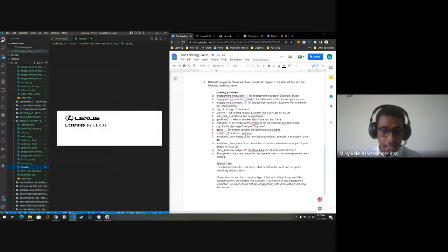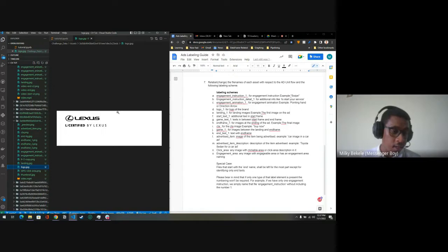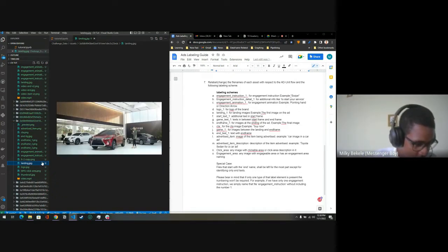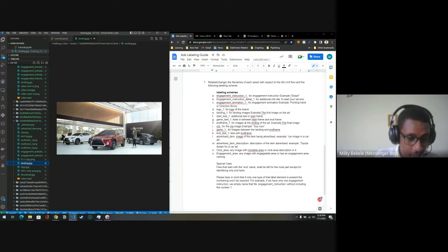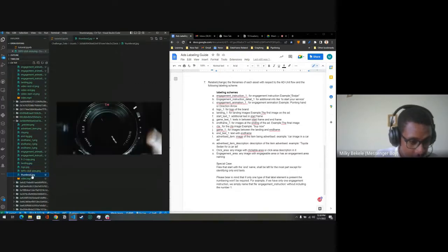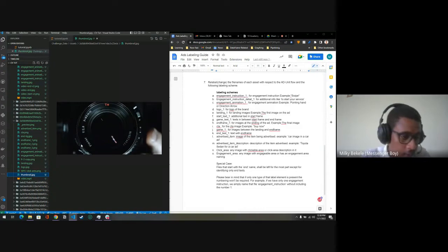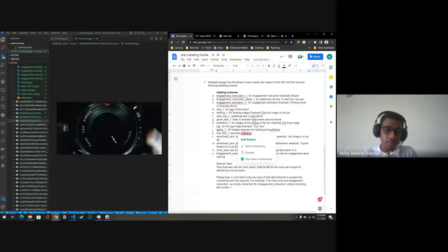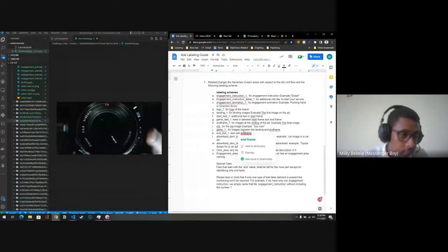Landing one, landing two: for images that are available on the starting screen — for example this is the starting screen — this will be a landing image. You'll find it like this; change them if you find some discrepancies sometimes. The starting text will be text available on the starting frame, like 'additional tickets.'